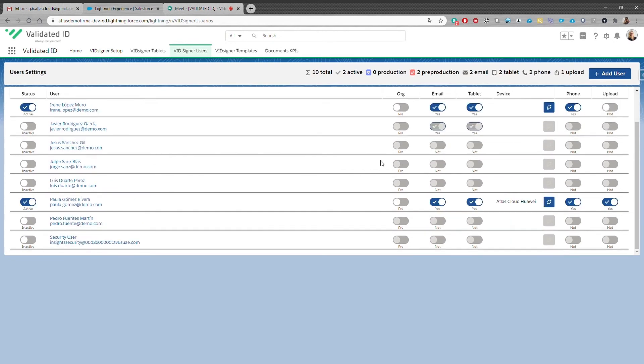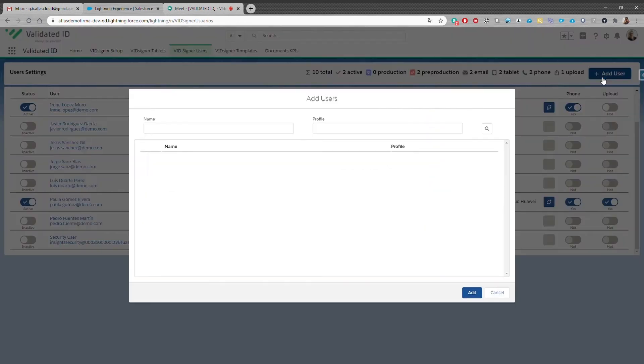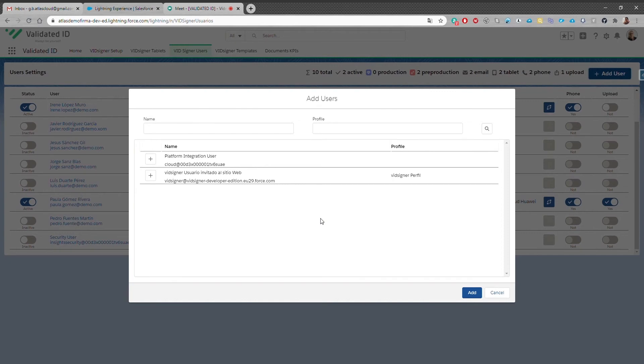You can add new users by clicking on the add user button and assign them the type of electronic signature that they're going to use. This works for every Salesforce user that has an account.